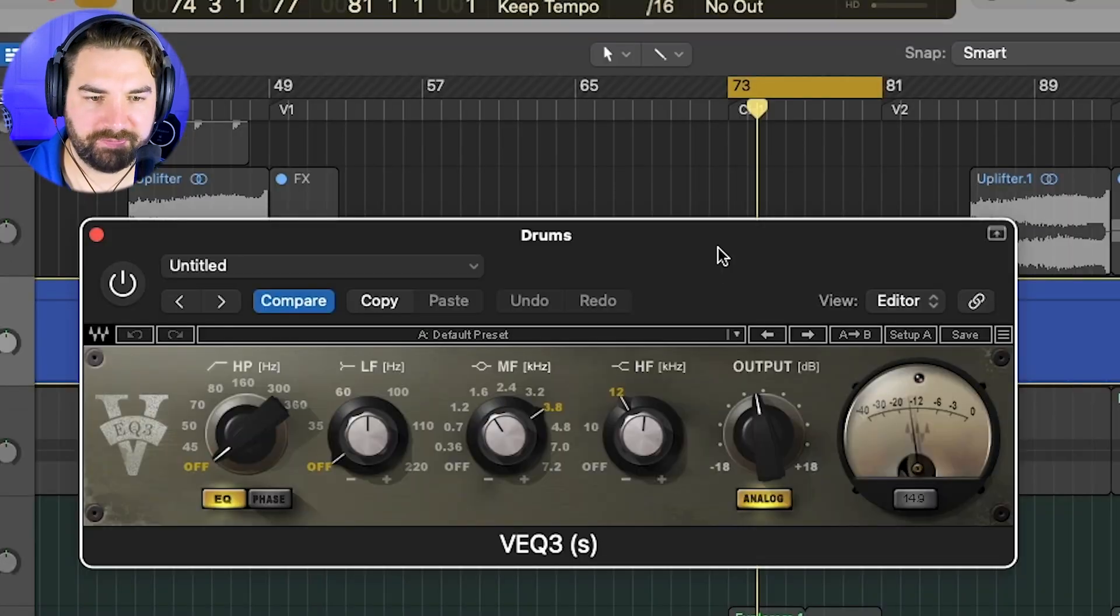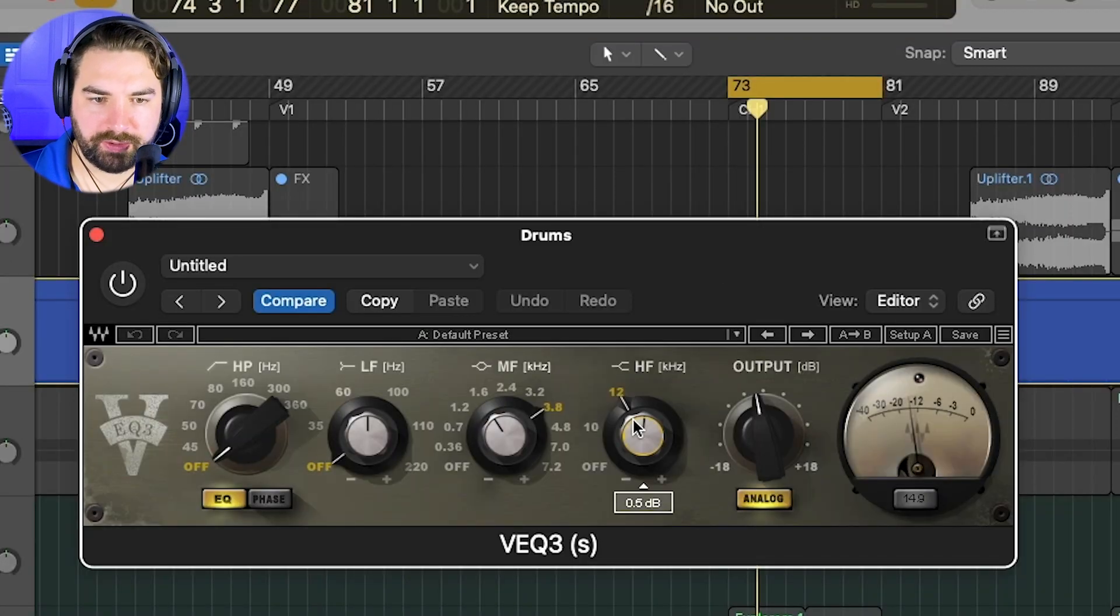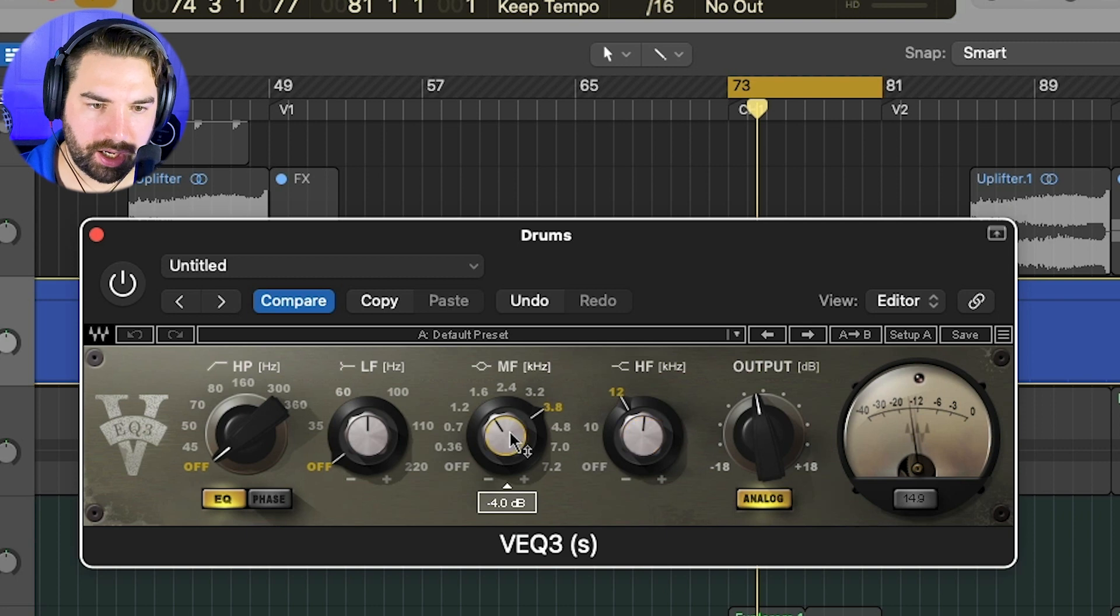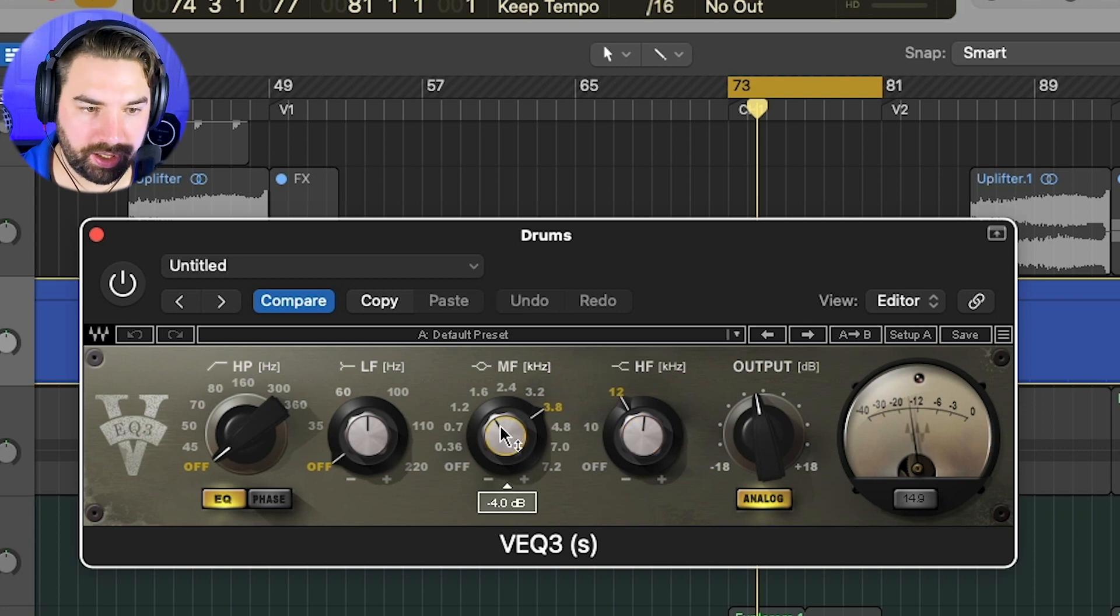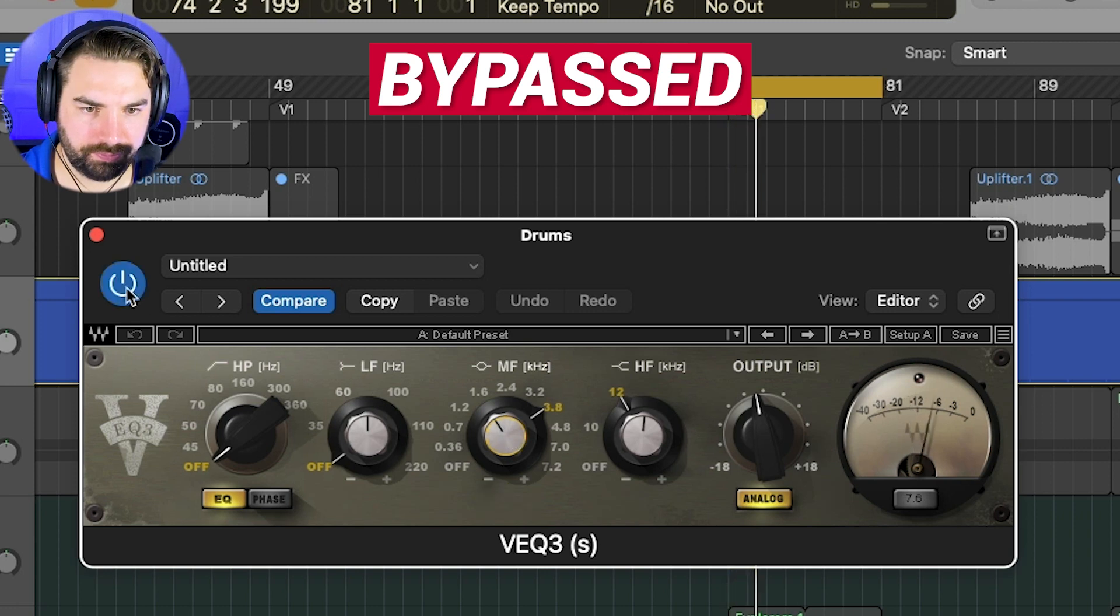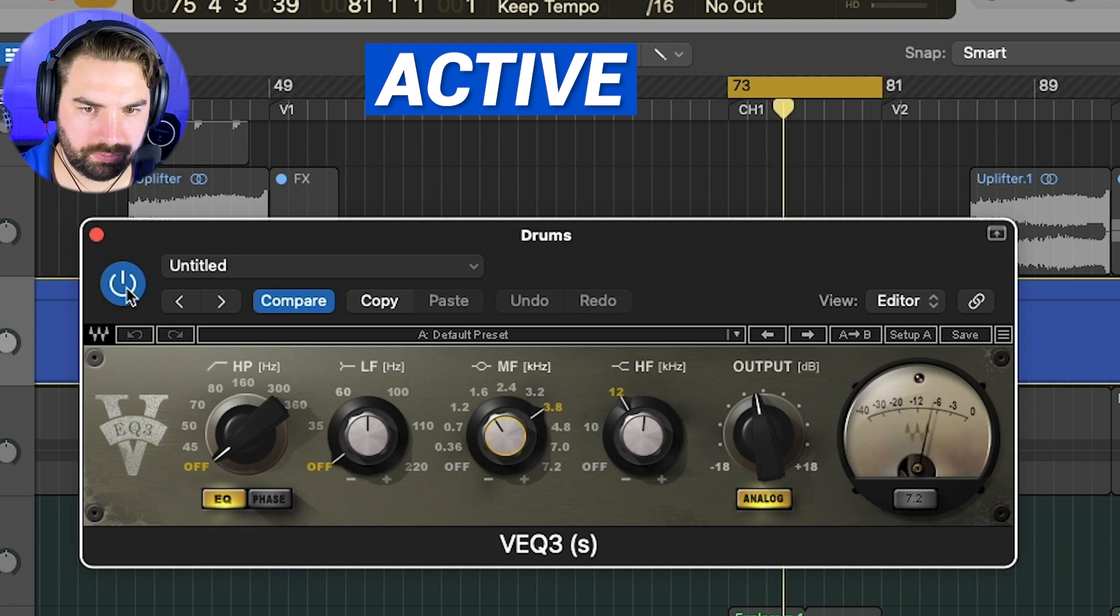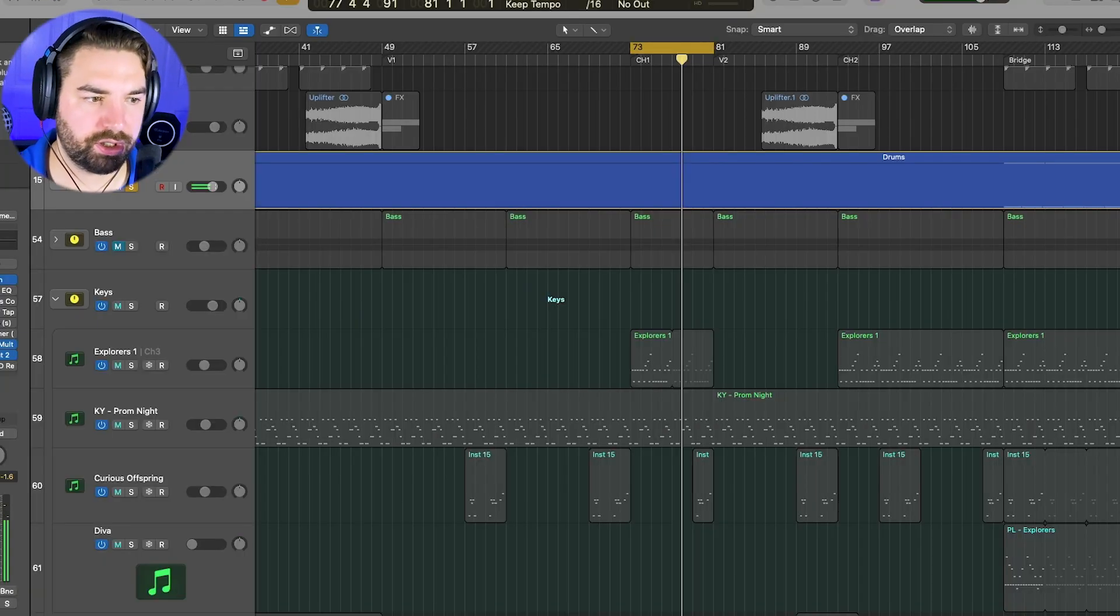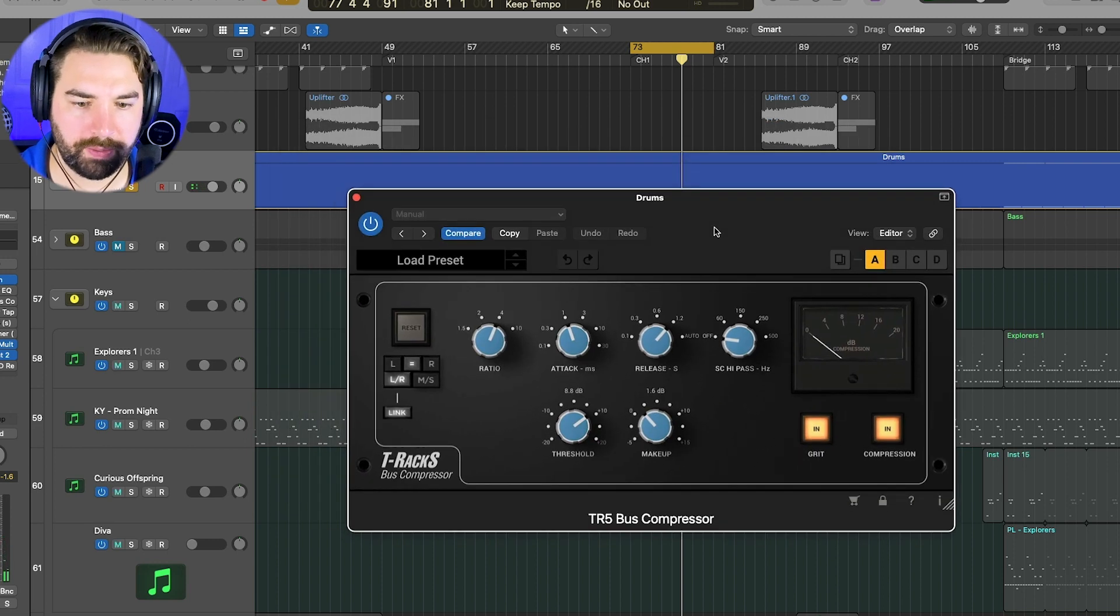Then we've got some vintage EQ here, boosting at 12K here by about half a dB. And then cutting at three point to remove some of that harshness by quite a bit here. Drums are starting to sound a lot more glued together now. But this is really going to help here. The bus compressor by IK Multimedia that I'm using here.